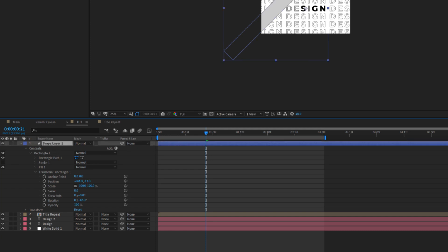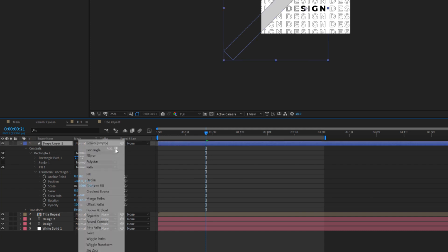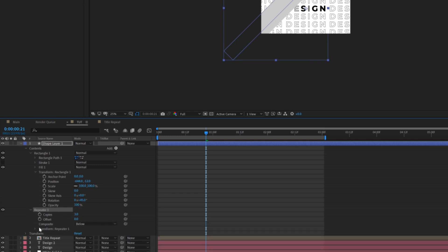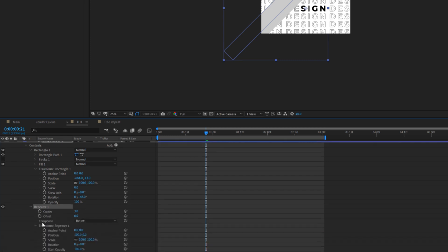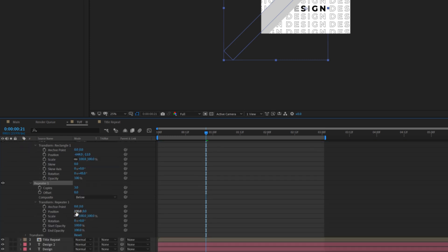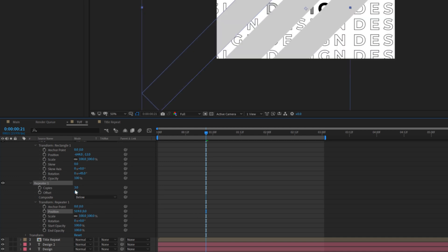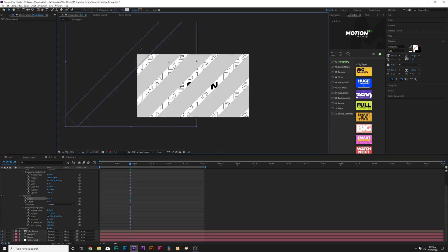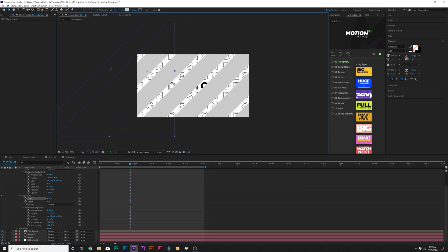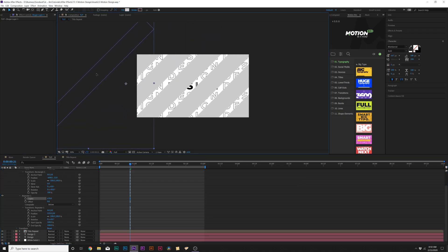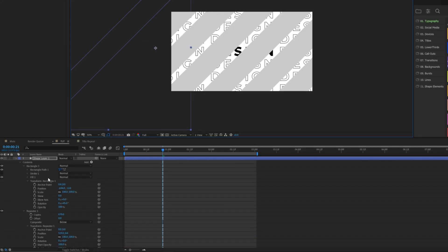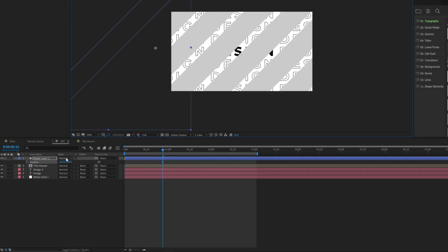Then what we'll do is come here to add and we'll add a repeater. We'll open up repeater one, open up transform repeater one where it says position. Go ahead and increase that until we get gaps, which is right there. And we increase our number of copies. Cool. And now what we'll do is we'll grab the selection tool and we'll put this right here.